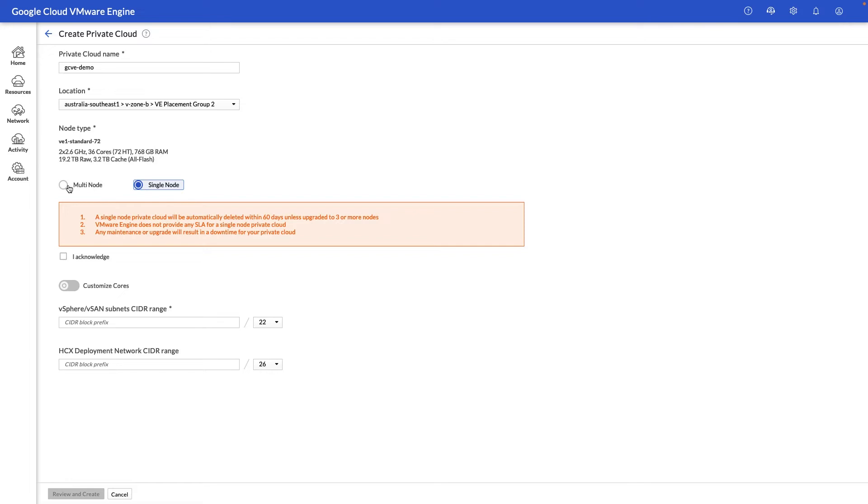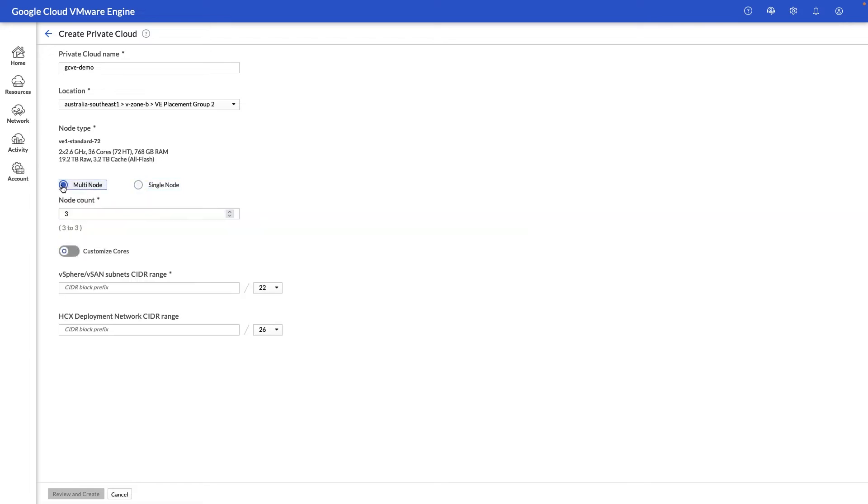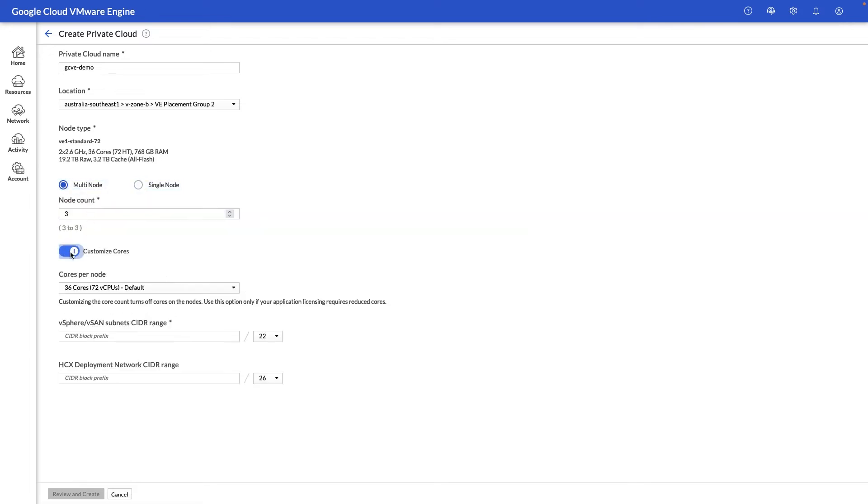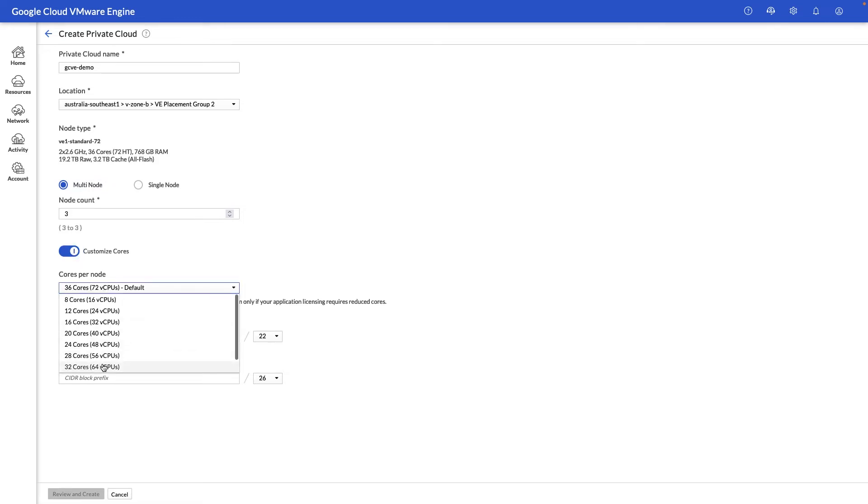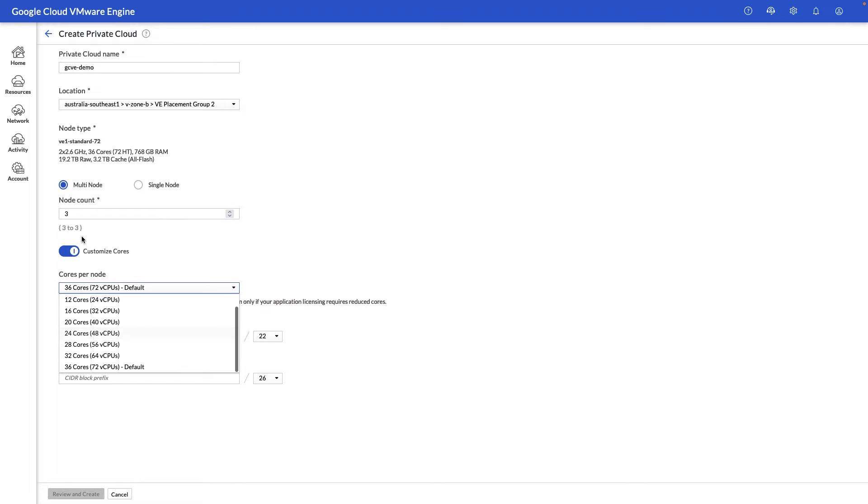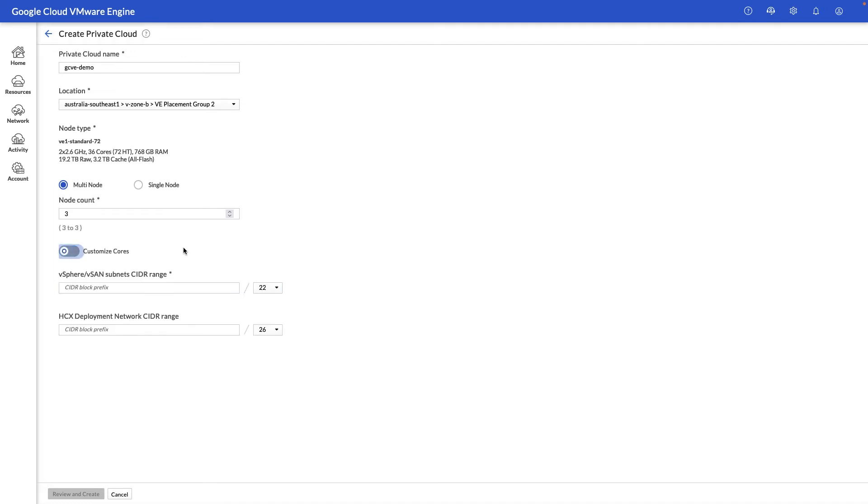We're going to select multi-node here, and next you'll notice that we have a customize core option. The customize core option allows you to disable cores on a node in order to bring down the number of cores available to the hypervisor. The reason for this may be related to perhaps application licensing requirements. Maybe you're running a certain application that requires you to license the whole physical server, in which case you may want to create a custom cluster with reduced core counts in order to limit the impact on your application licensing.